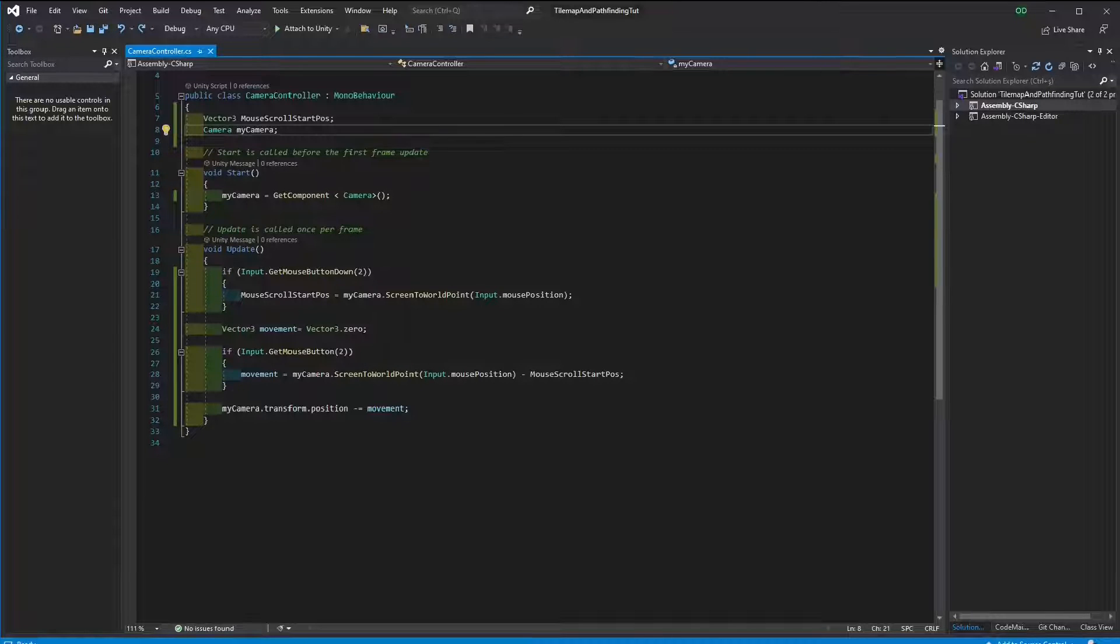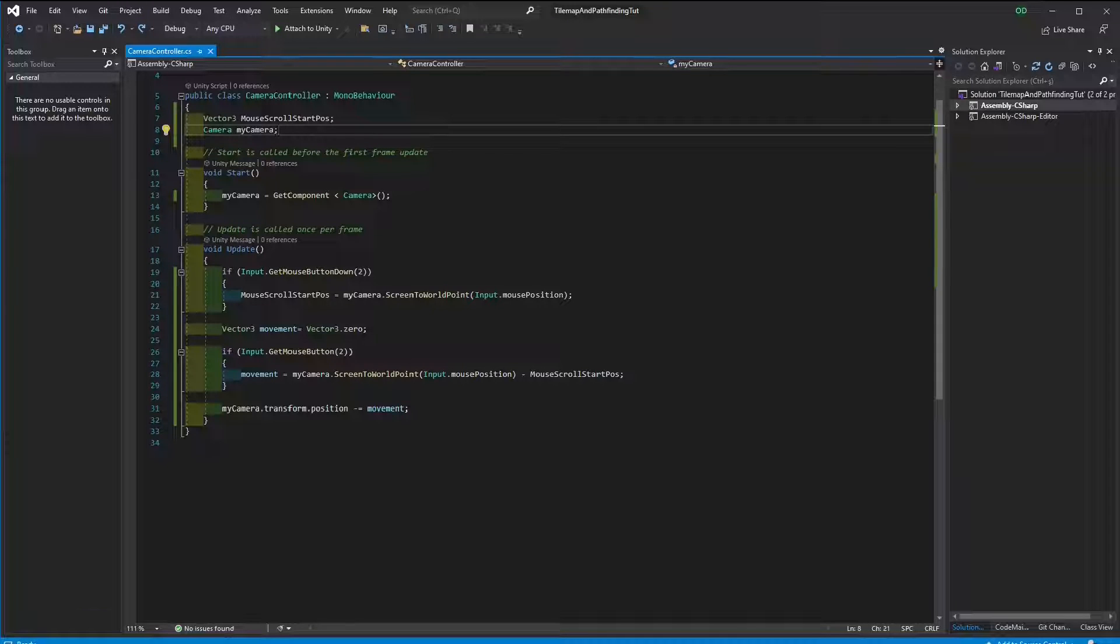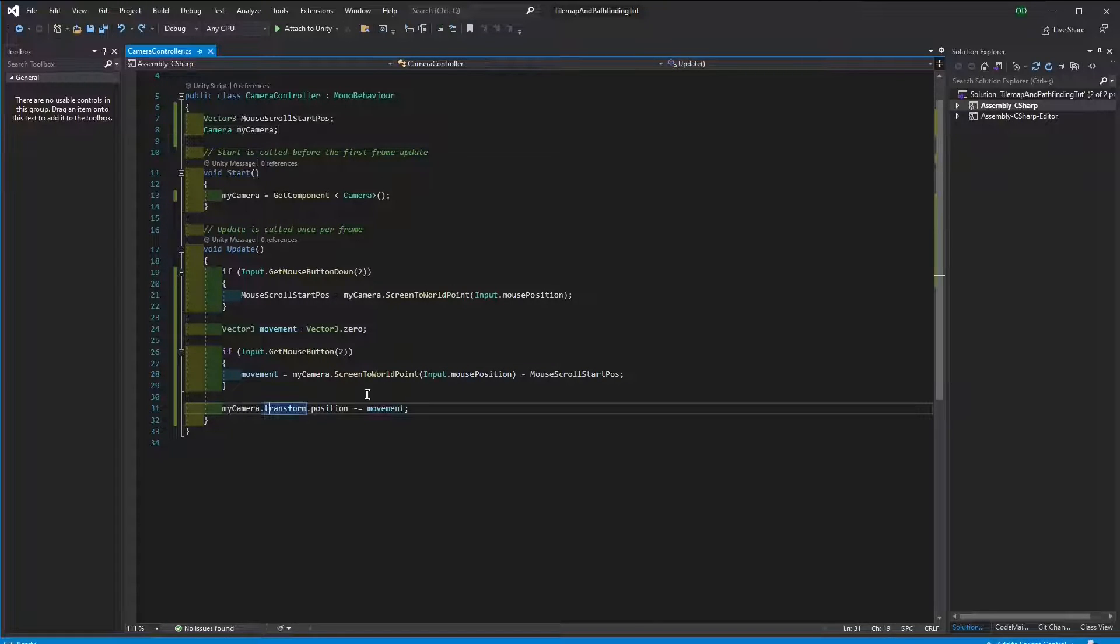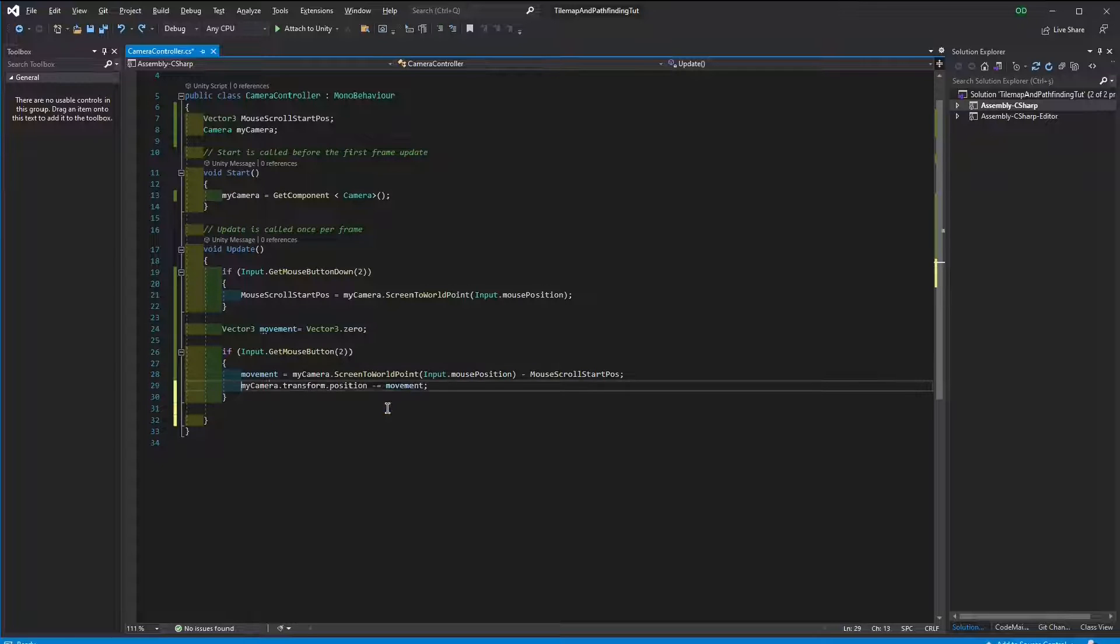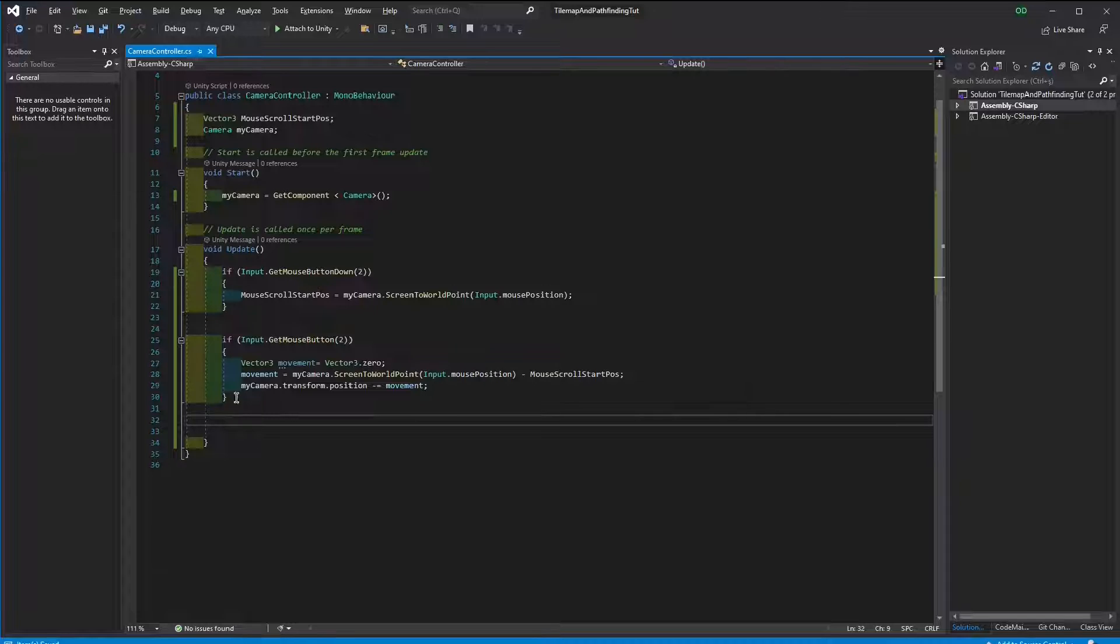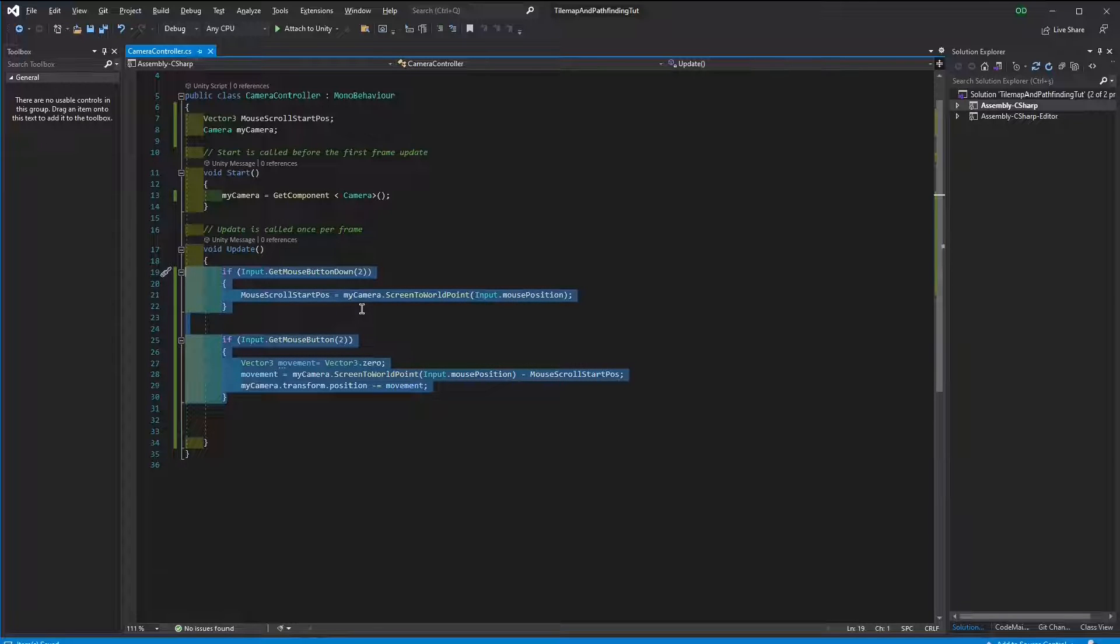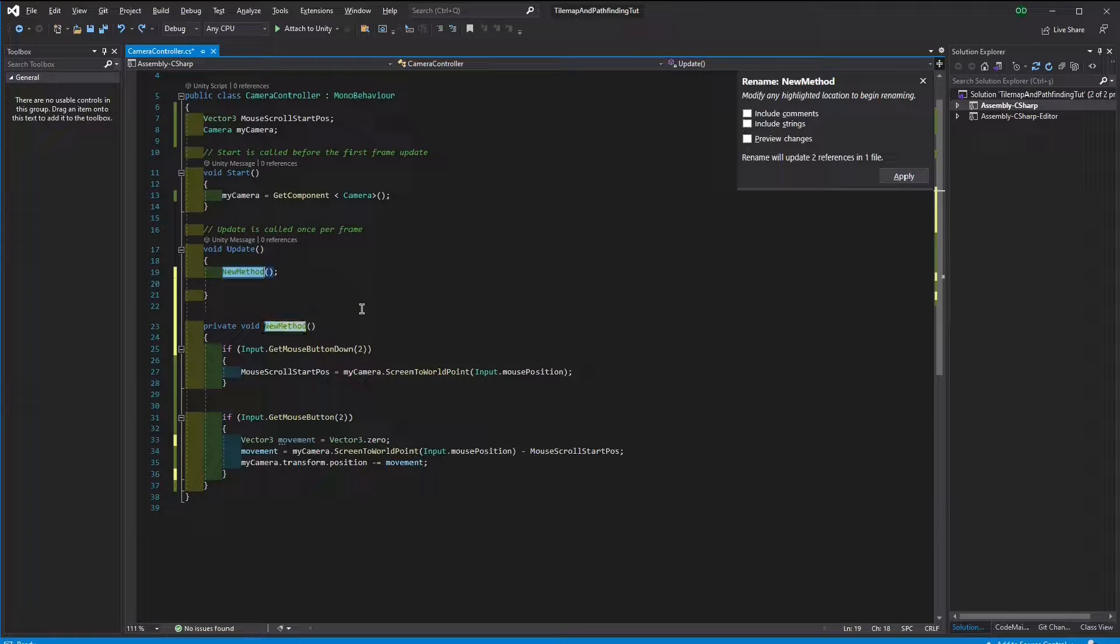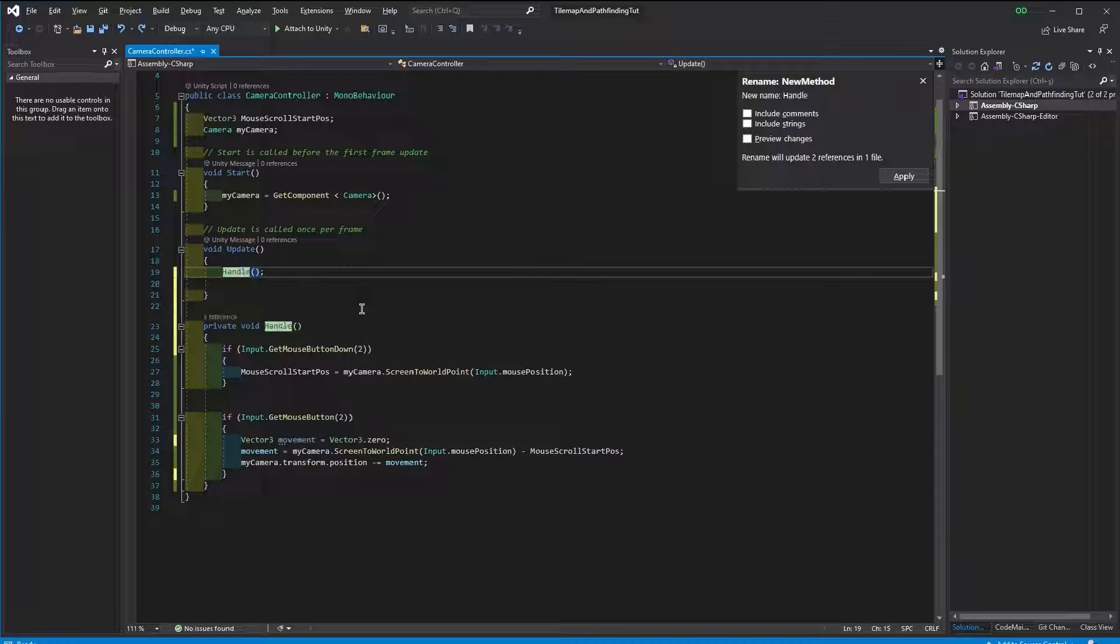Since this part of the code is responsible of scrolling with the middle mouse button, we should isolate it and make it an individual function. So what I'm going to do, I'm going to use the Ctrl M Ctrl R keys to extract a method.